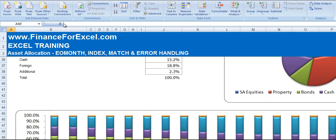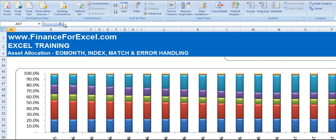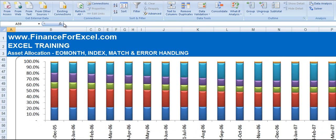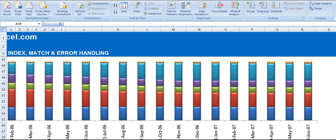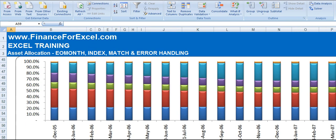And over here we just do a stacked column chart for each of the time periods for the different asset classes. And you should be able to see over the whole time series the change in weighting of different asset classes.